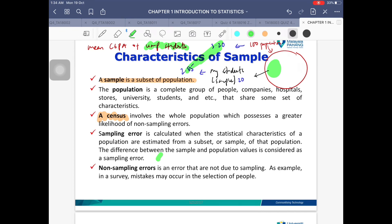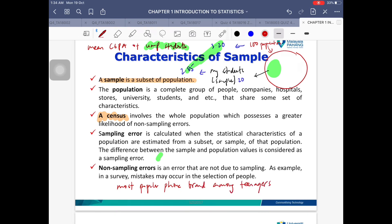There is also non-sampling error — everything not related to the difference in values between sample and population. Non-sampling error could mean misidentifying the group you want to study. For example, if I want to know the most popular phone brand among teenagers but I approach someone who is 30 or 40 years old, they are no longer considered teenagers. Approaching the wrong person is considered a non-sampling error.